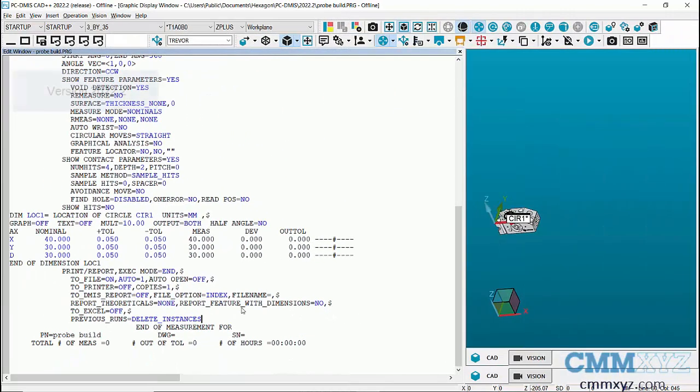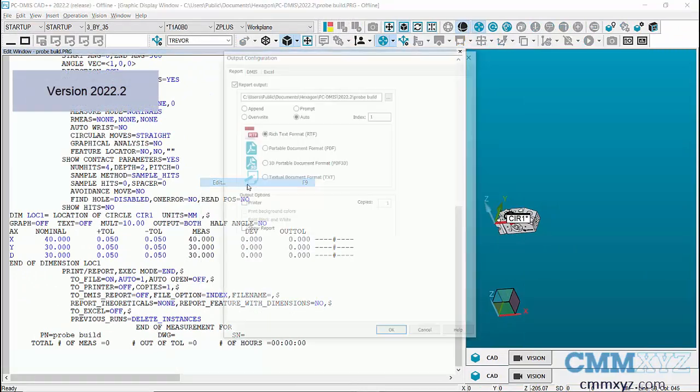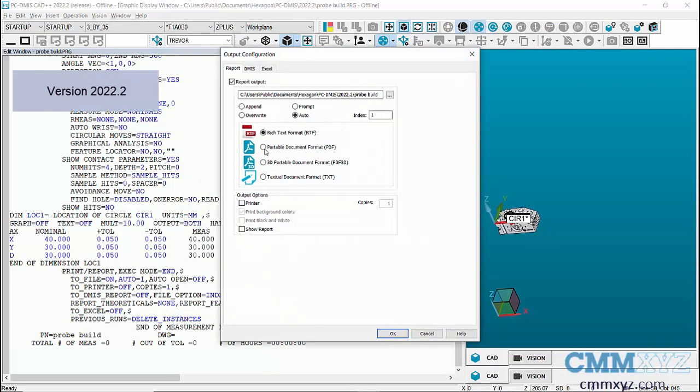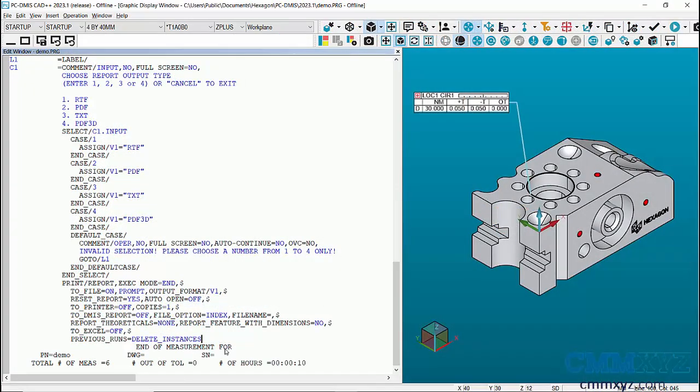In previous versions we would need to open the properties of the command and set the file output there. So let me demonstrate what I mean.